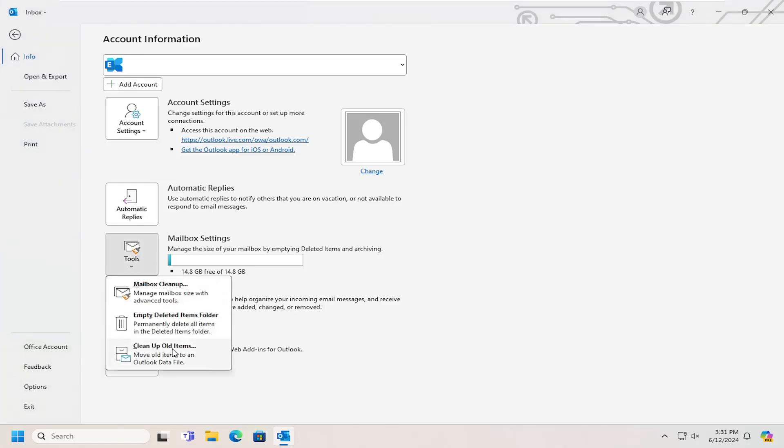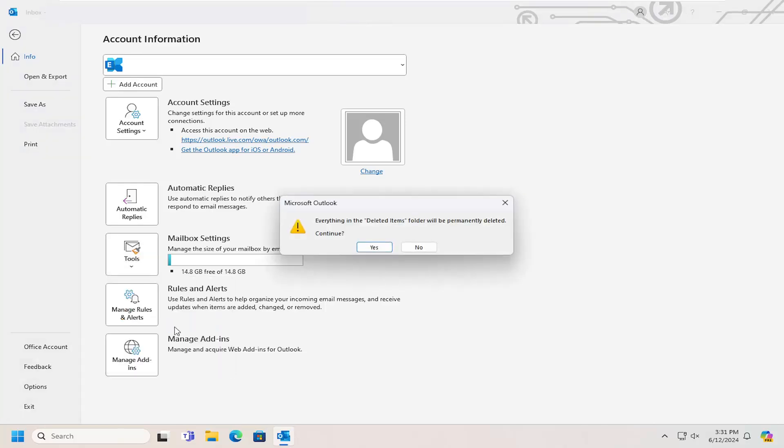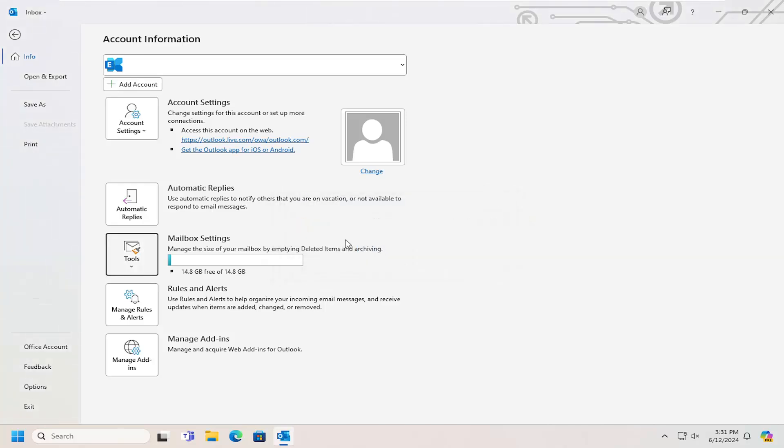Select where it says Empty Deleted Items folder, which will permanently delete all items in the Deleted Items folder. Left-click on that. You'll see a warning that everything will be permanently deleted. Continue and select Yes.